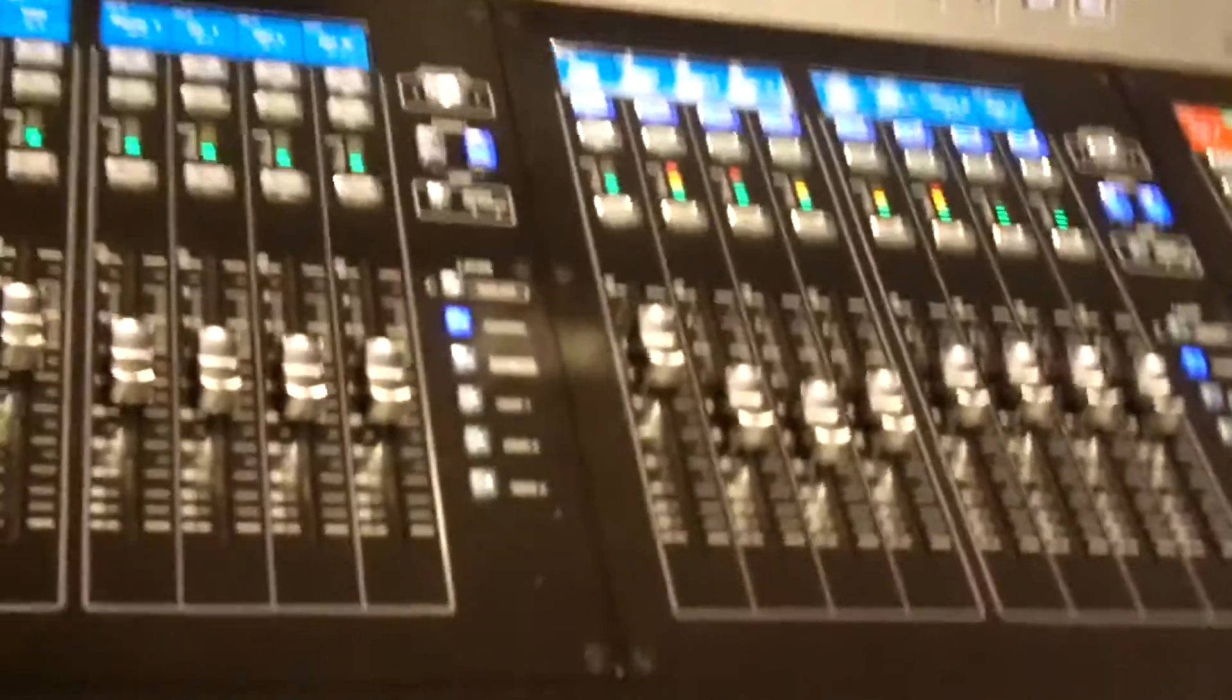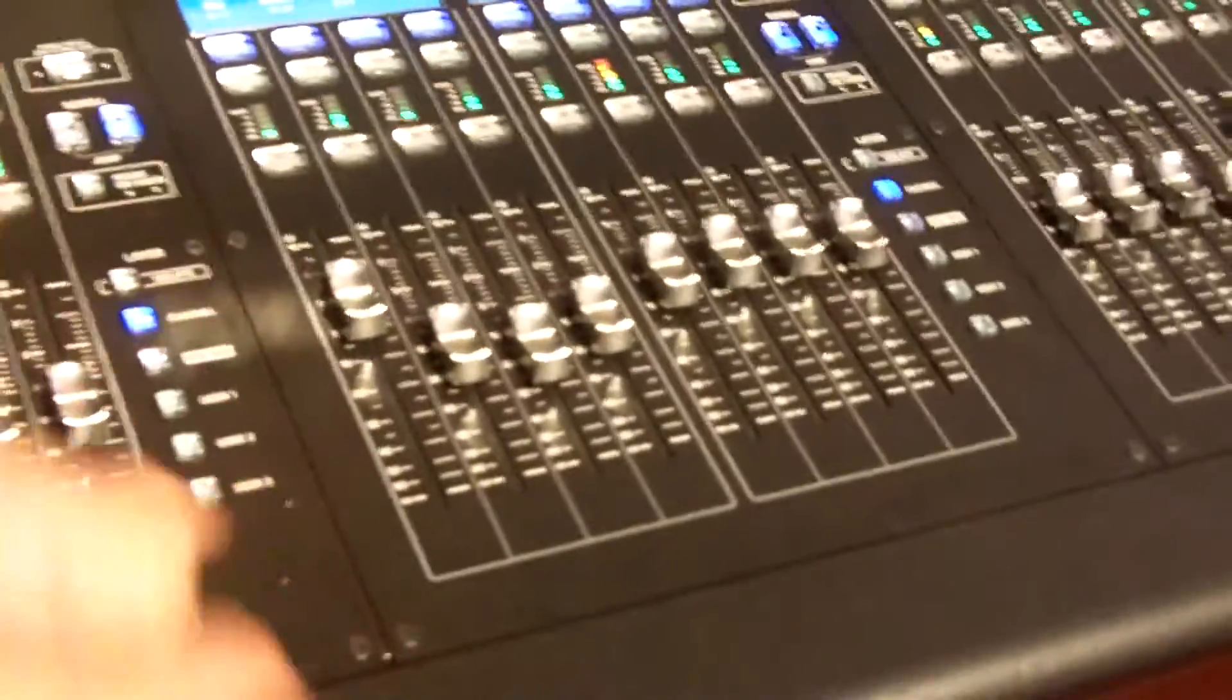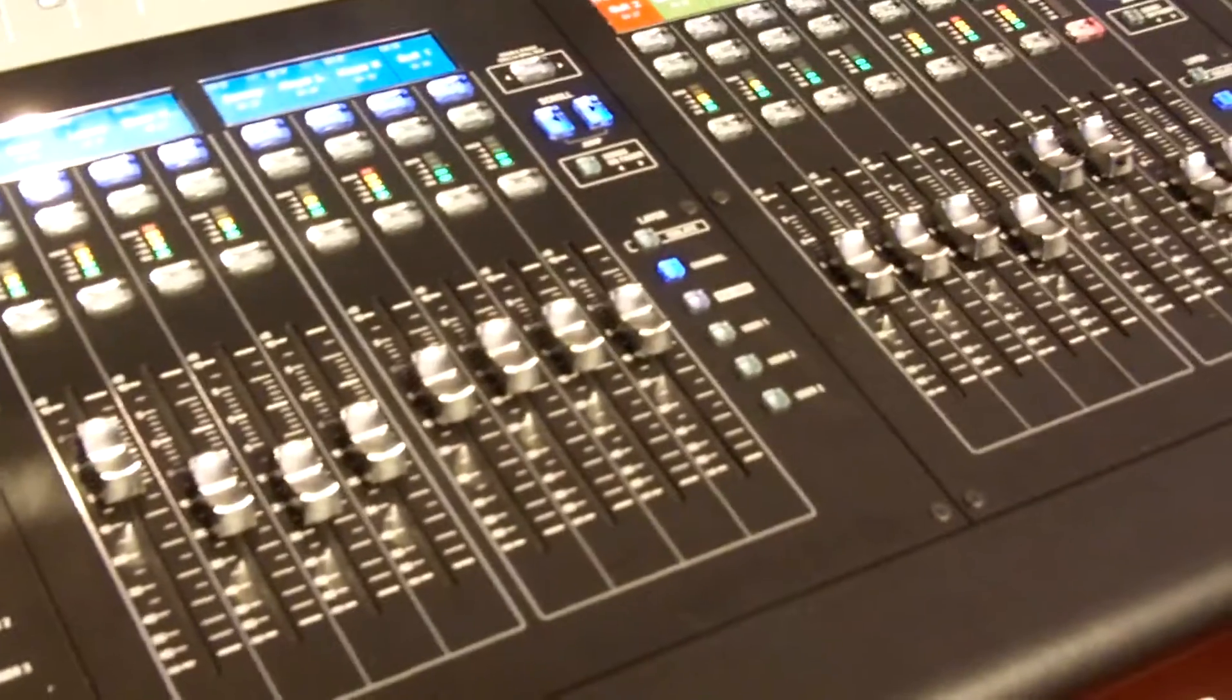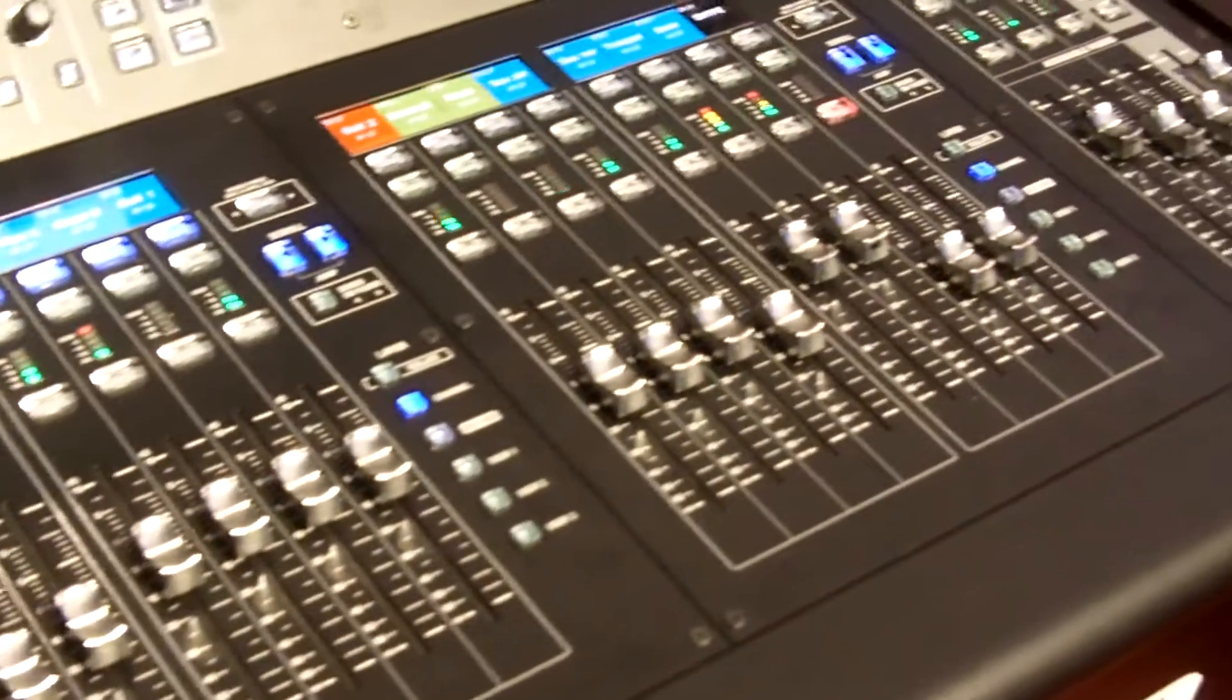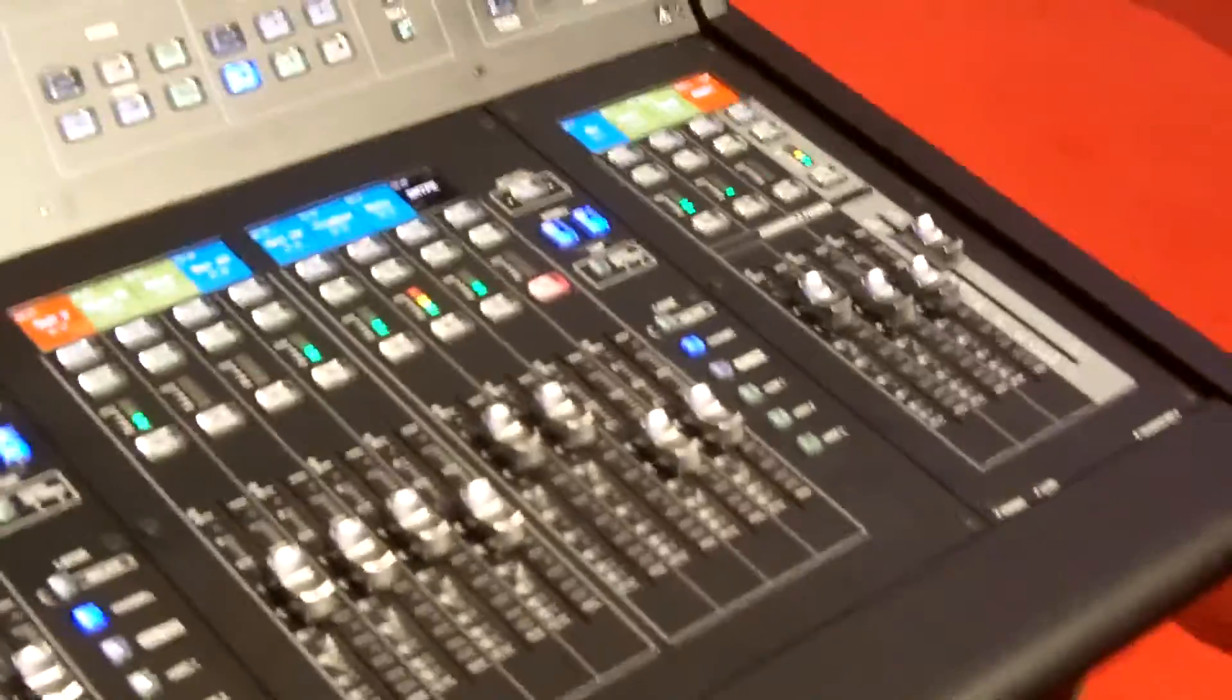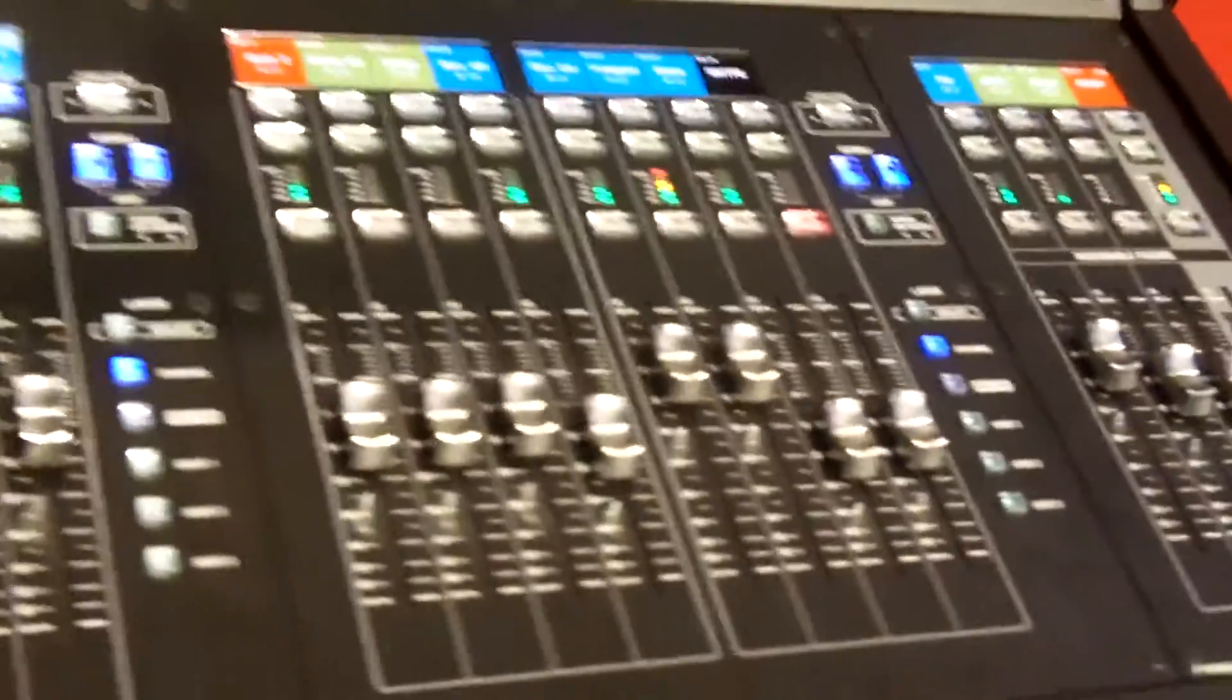The expandable cards are in the back. Like I mentioned, you can get Dante or Madi or whatever you want to configure. The other thing about the M5000, not only does it work with our digital snake system we've had out there, but you can also add personal mixing.